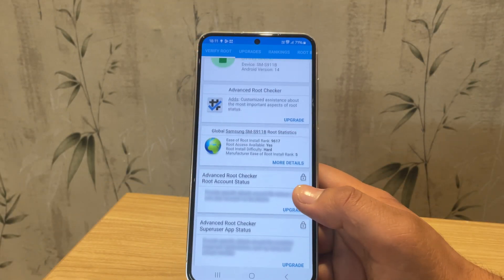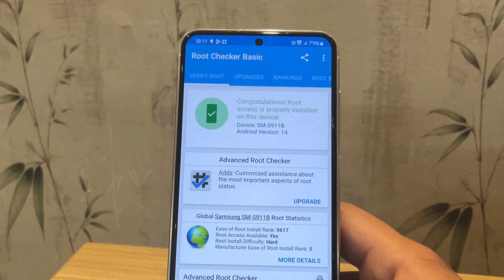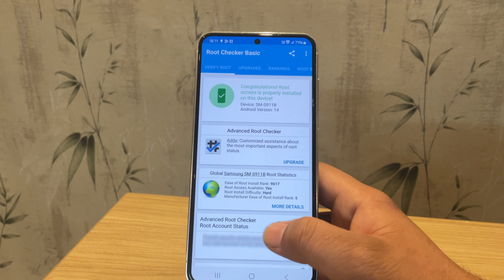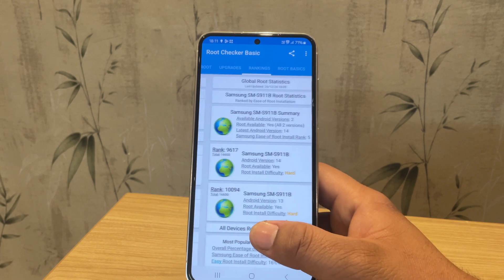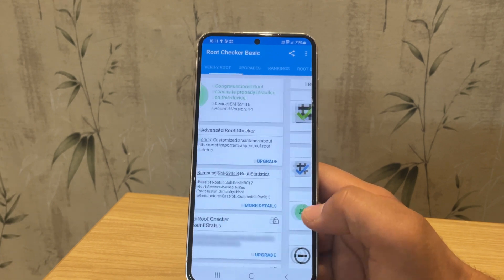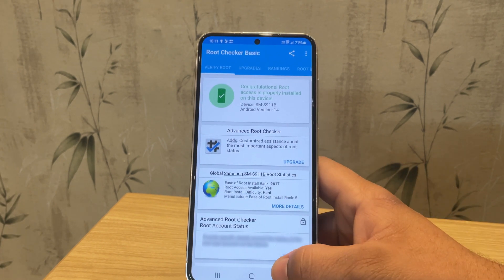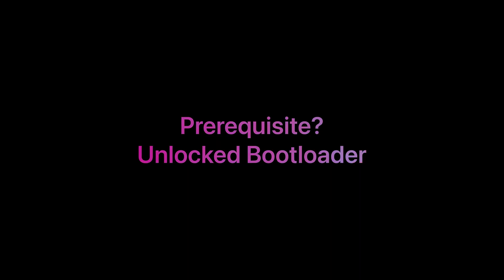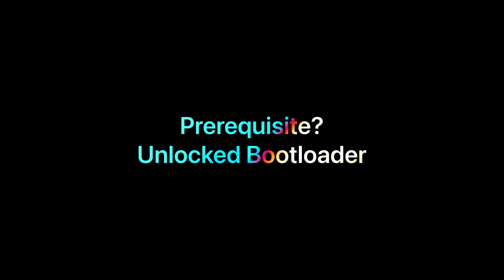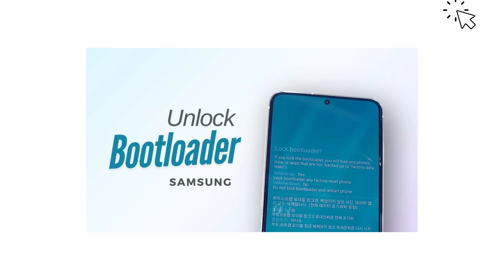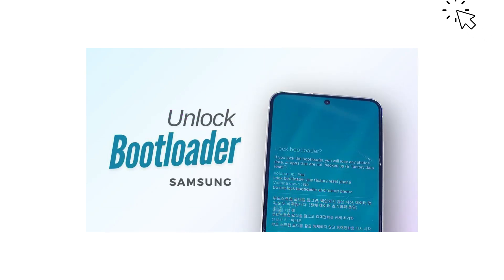I'm not going to waste your time with disclaimers here. Please check the video description for all the important details. Before we start, the prerequisite for this video is an unlocked bootloader on your Samsung device. I've already made a video on unlocking the bootloader so I won't repeat the process here. You can unlock your bootloader by clicking the link provided. Now, let's get started.